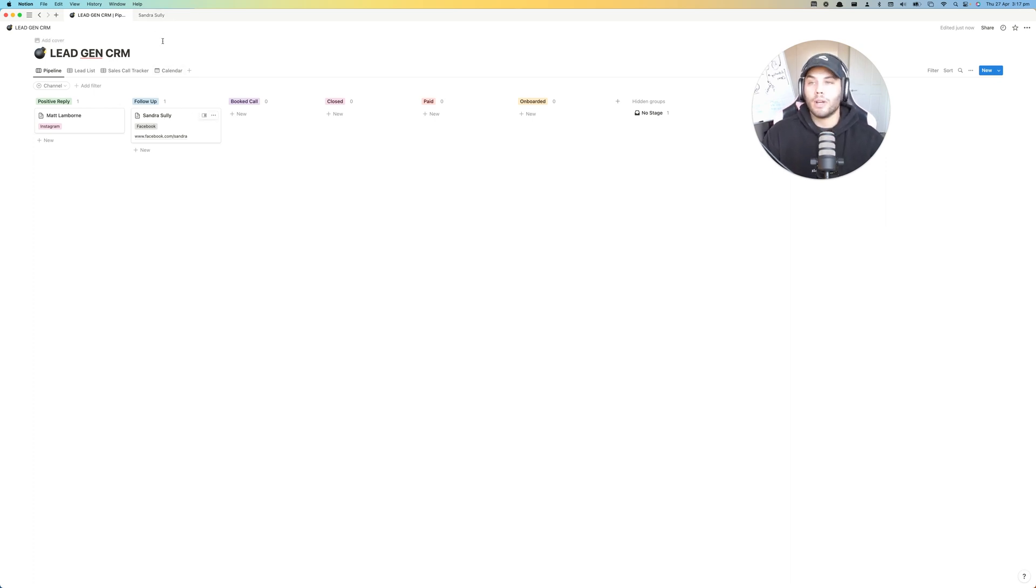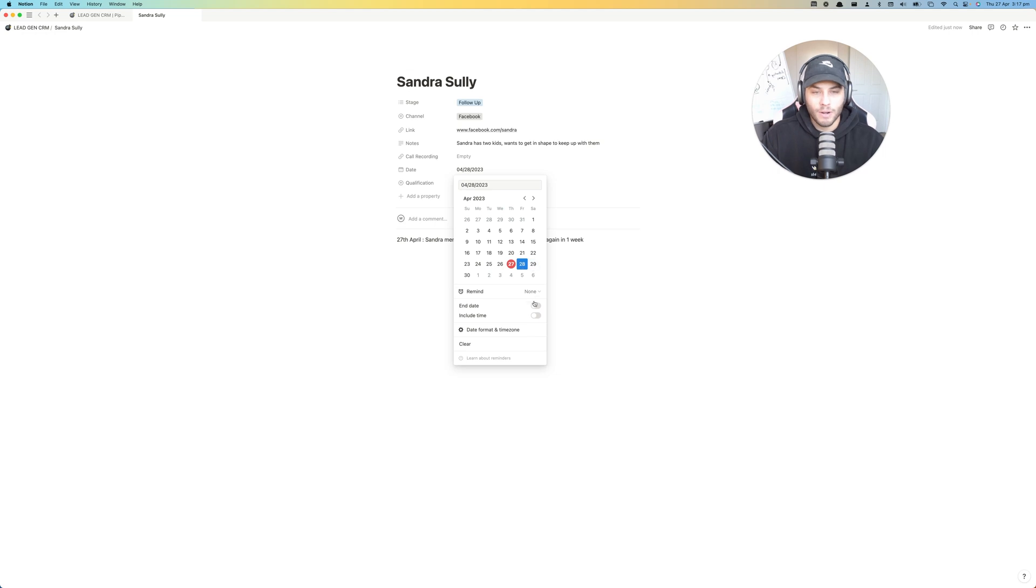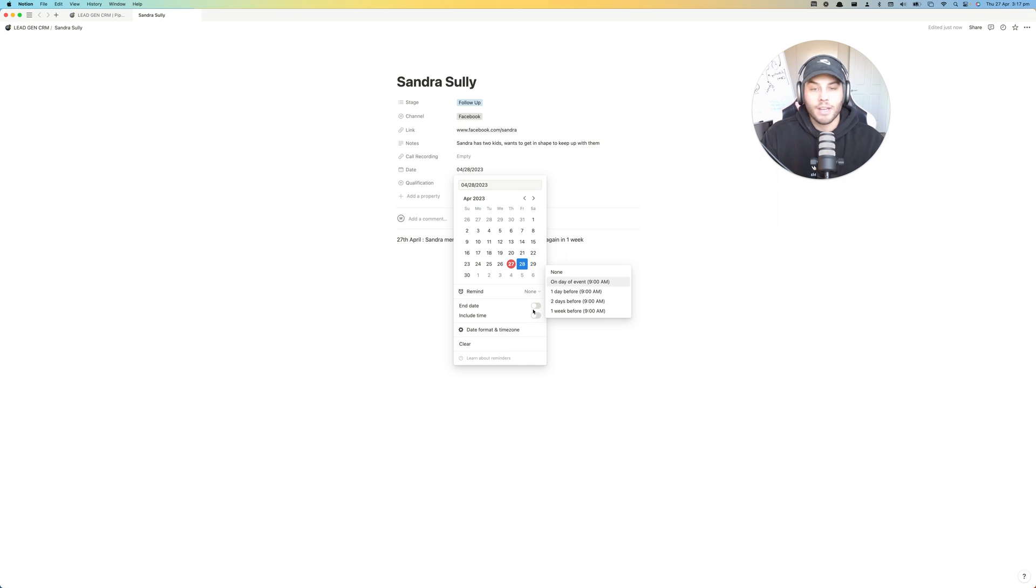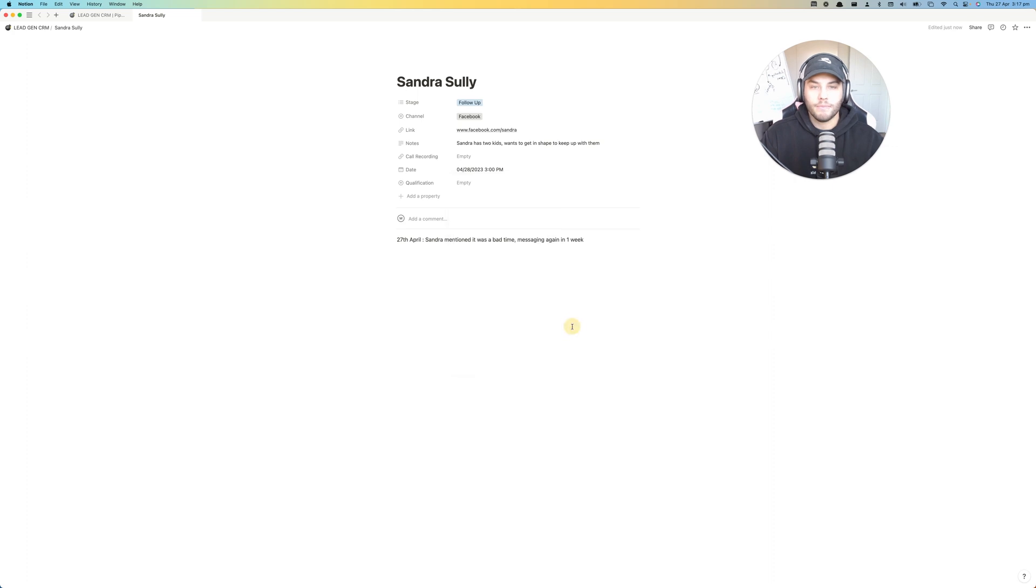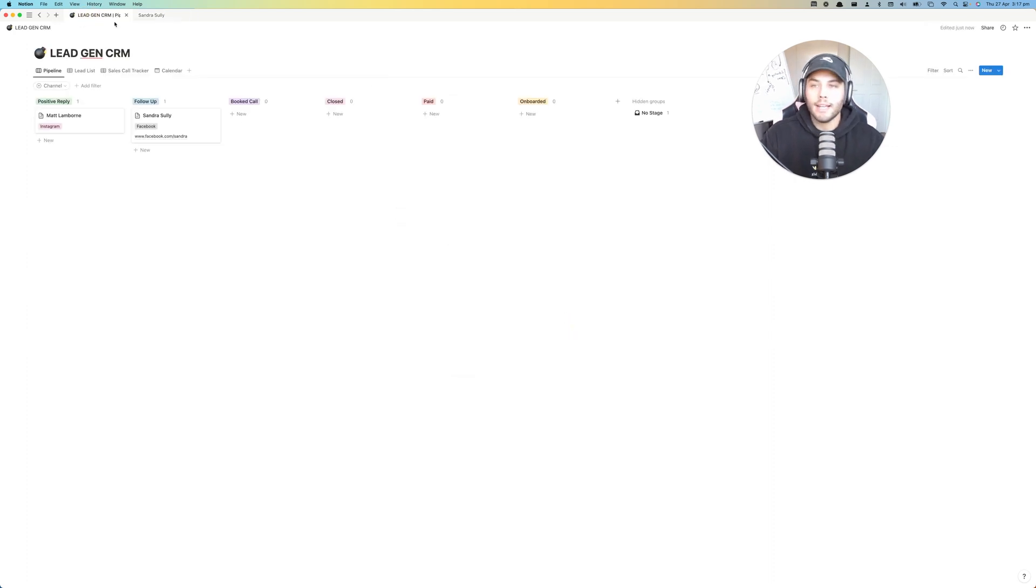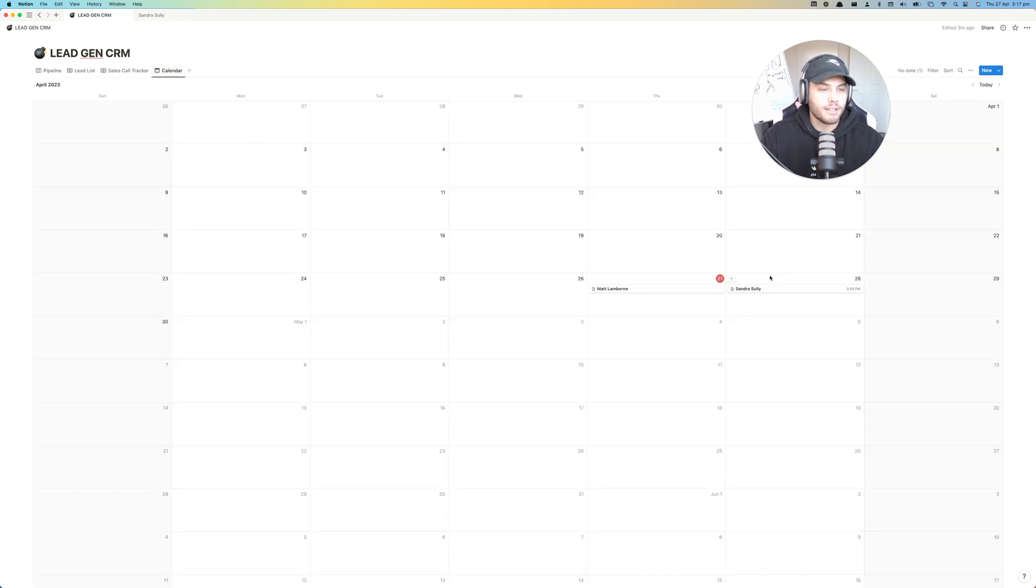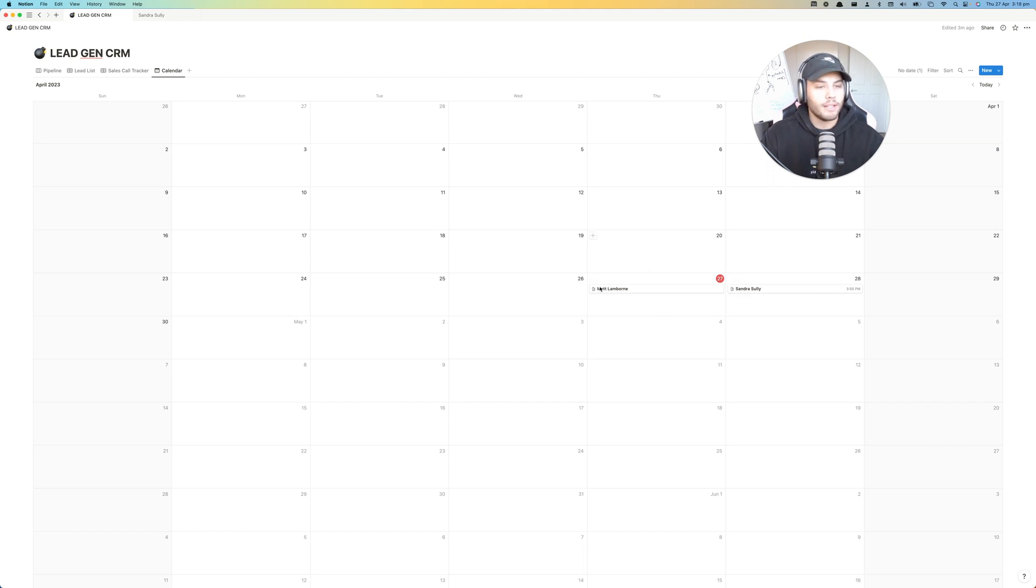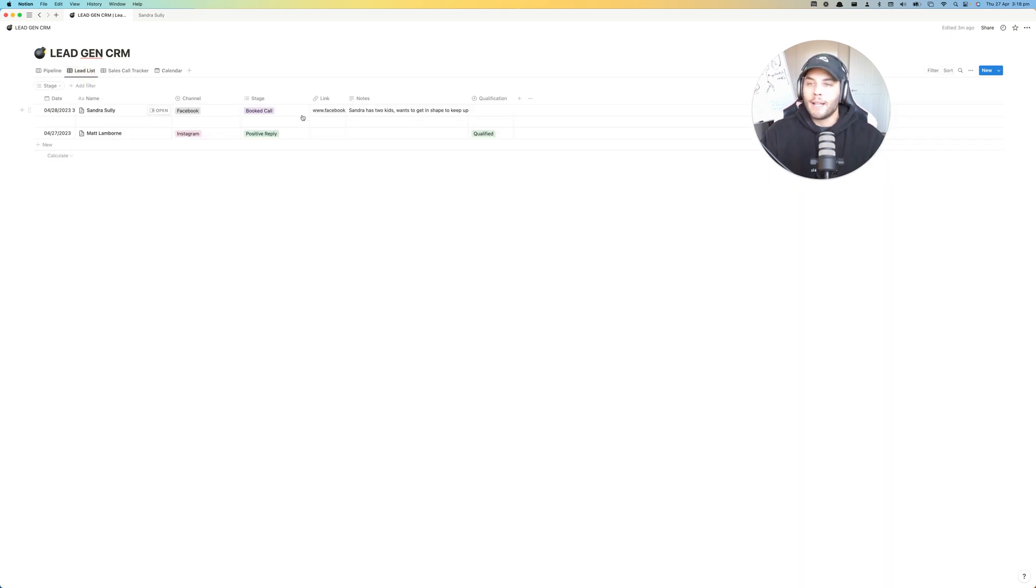So what you will then go and do is you will go into Sandra and you will add the date of 3 PM tomorrow. So remind, you can set up a reminder of the day of the event and we're going to include time and we're going to set the time for 3 PM. And press enter and we're good to go. And now she's been moved into booked call. And if we have a look here on our calendar, we will see Sandra Sully for 3 PM tomorrow. So you can have a holistic view of your day on the calendar and see what is in store for you.